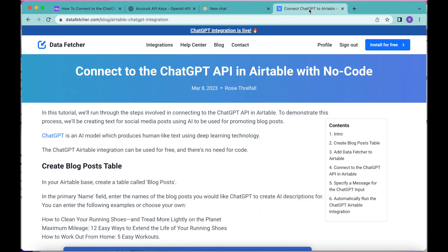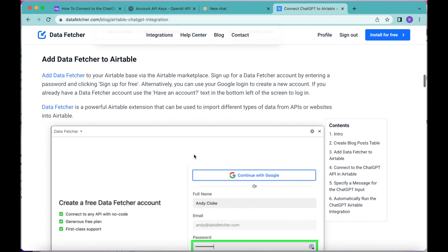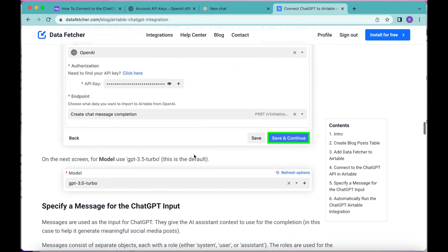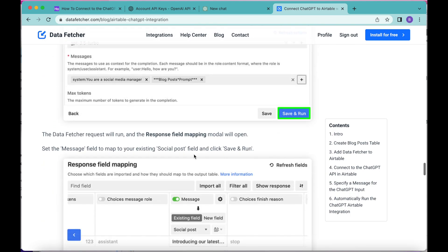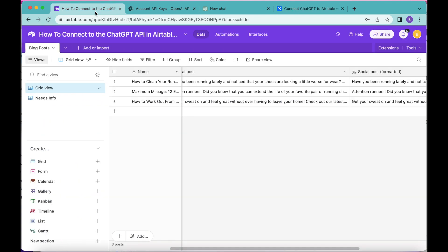Now any time you add new blog titles with the scheduled request running, it will automatically update your Airtable base without you having to do a thing. Hopefully today you've learned how to connect the ChatGPT API in Airtable with no code. If you have any questions, reach out at datafetcher.com where we have a full-length blog you can check out. Thank you so much for taking the time to learn today — I hope you have a good one.